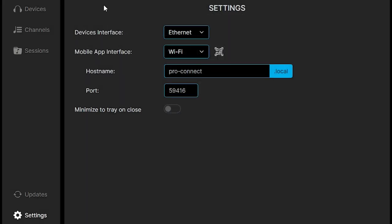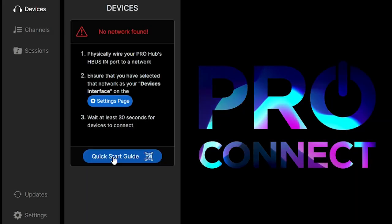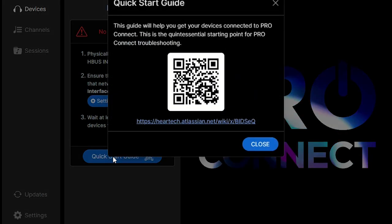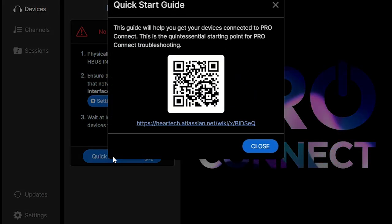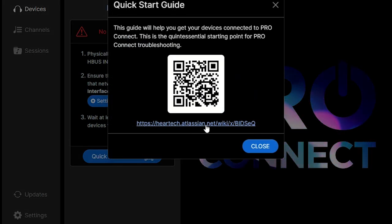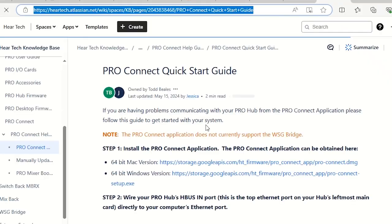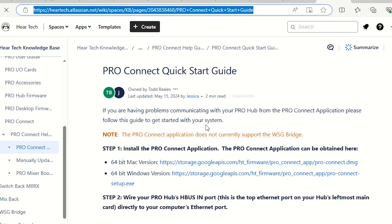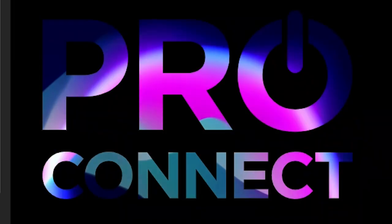And if at any point you're having difficulty connecting your Hub, or if you just need extra help, you can find a quick reference guide through this app or through the support tab on our website.